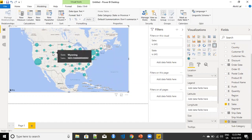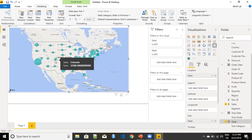Now what I want to do is create a tooltip that will give me an idea about what are the three categories that we are selling in that particular state, and the individual sales of each of those categories. So let's move ahead and try to do this in Power BI.